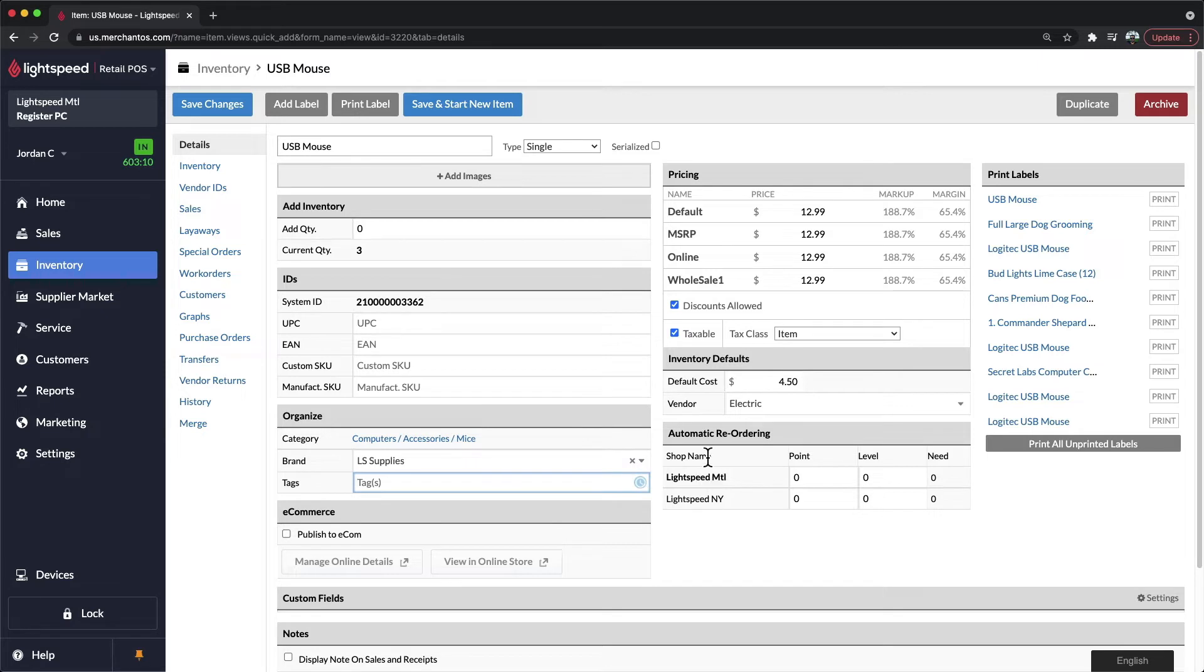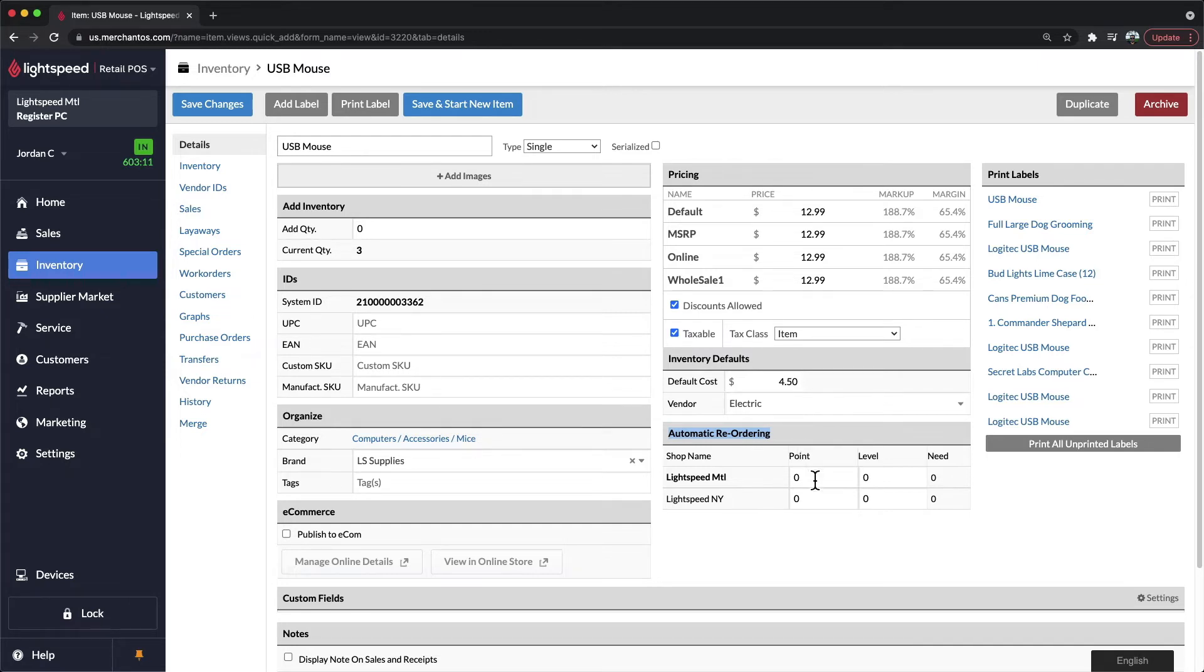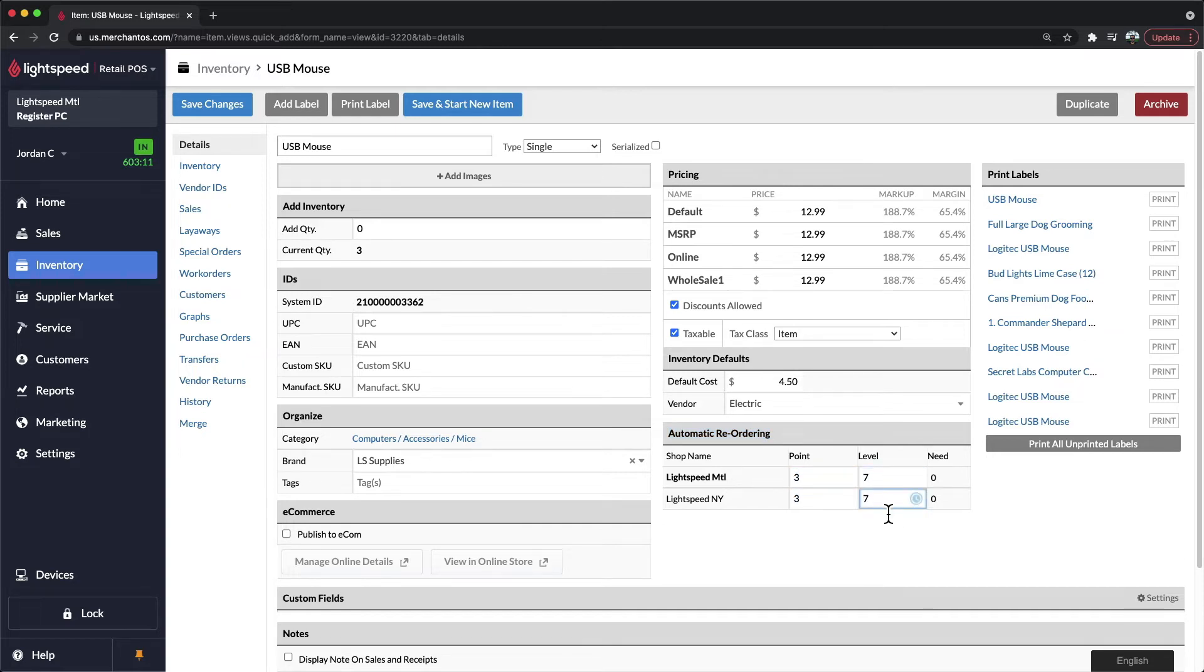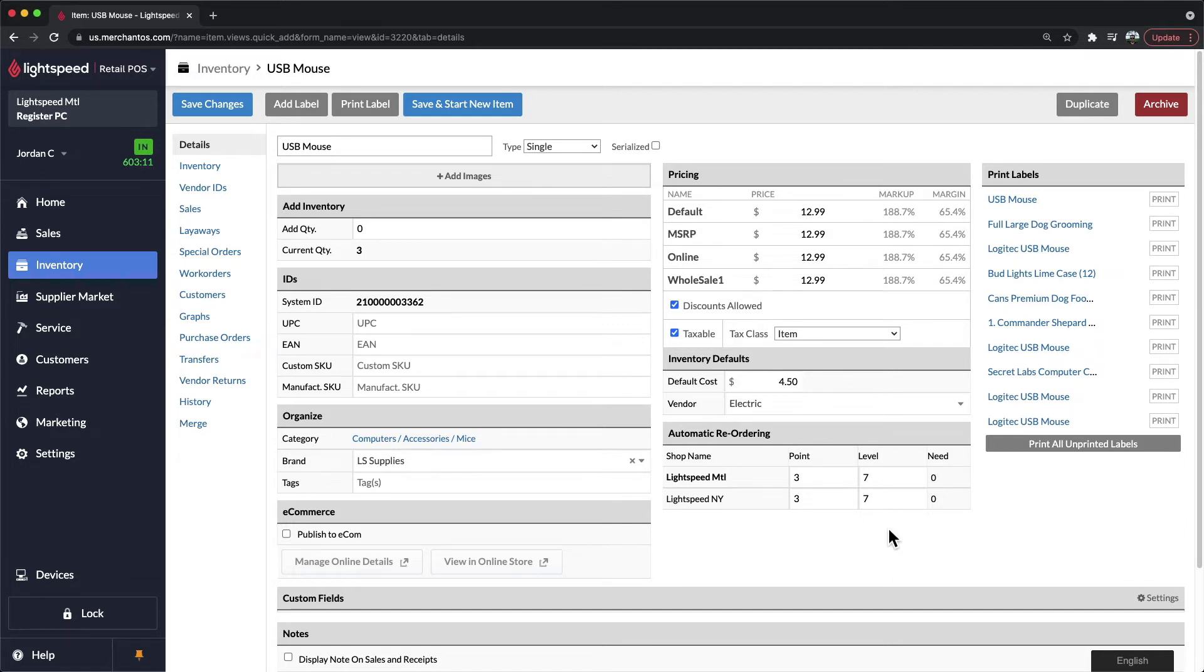To the right of this, we have Automatic Reordering. This is going to be a great area if we want to establish reorder points and desired inventory levels for our items. Within here, we can enter our point and desired inventory level, and this is going to calculate a need. Whenever your items fall below the reorder point, they will be added to a report in your system that will indicate that you need to order this product.